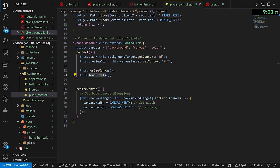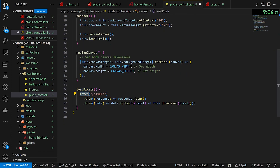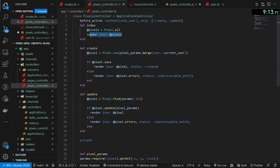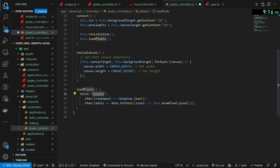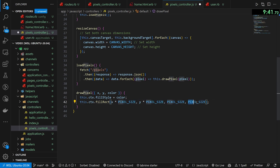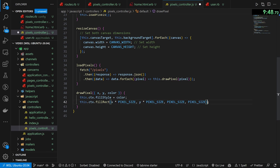For load pixels it's just a quick fetch to /pixels, which is our index method. When we declared the resources for the index inside the pixels controller, it returns all the pixels as a JSON array. We fetch that, then for each we call drawPixel. The drawPixel method takes an x, y, and color inside an object — it sets fillStyle to the color, then creates a rectangle at x and y drawn pixel size to the right and down, multiplying x and y by pixel size to get the actual coordinates.